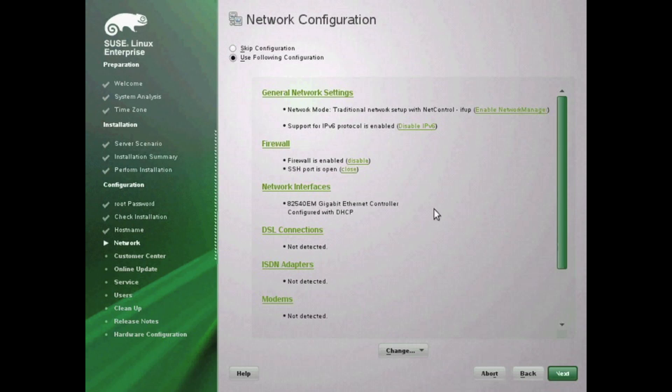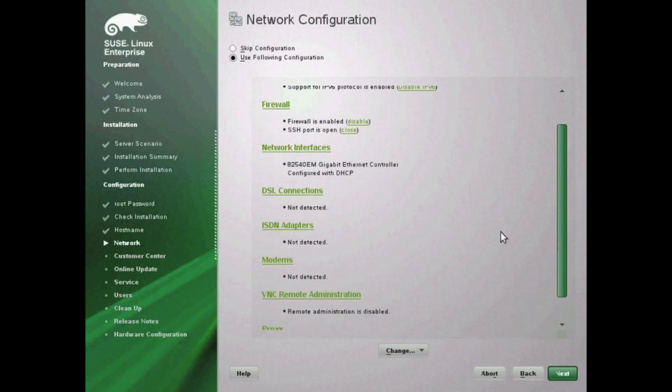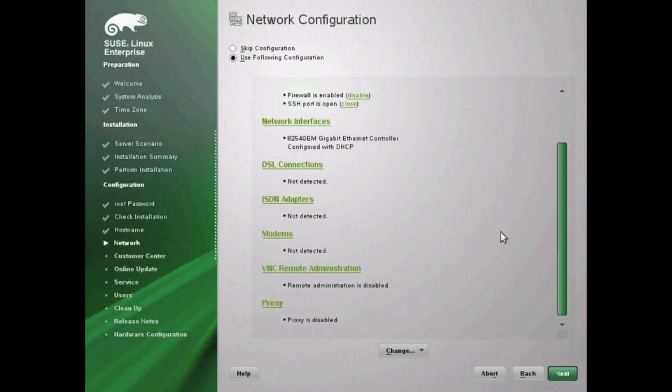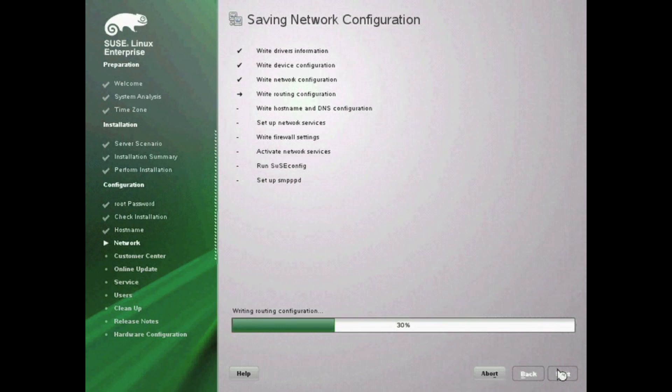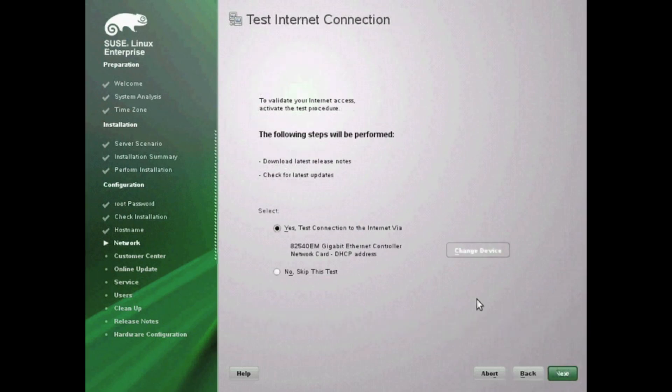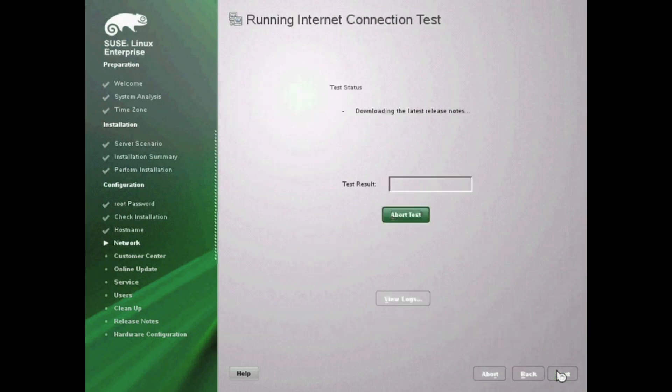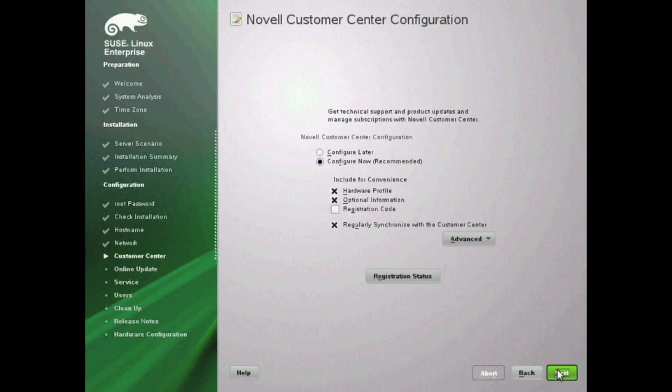You can configure network interface if you're on DSL or ISDN settings. Go ahead and hit next when complete. It will take a second to test your network settings and then continue on. It's going to prompt you for the customer server configuration.